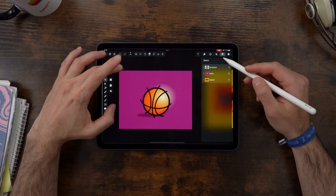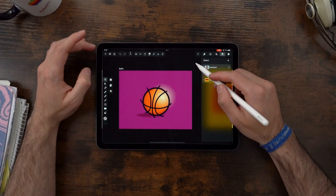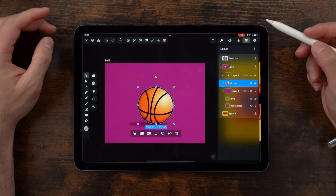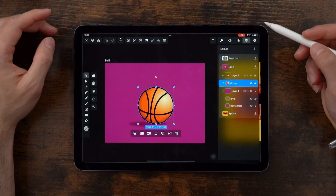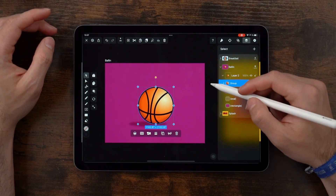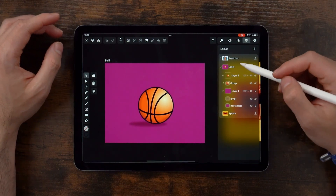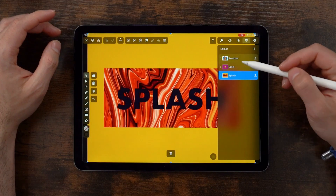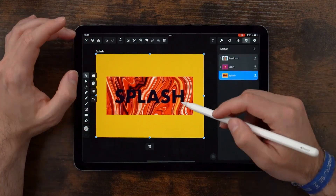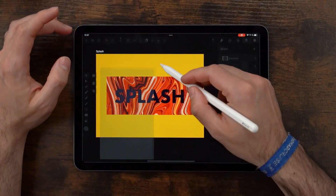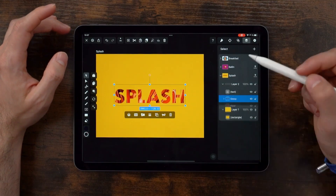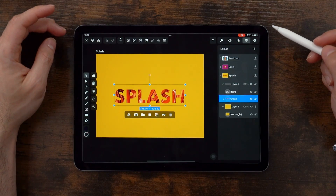Alternatively, you can select multiple objects to mask in one go. All the objects above the mask will be cropped to its shape. One very important exception to the rule: if you have an image and a closed vector path, the mask will always be the vector, no matter if it's above or below the image.